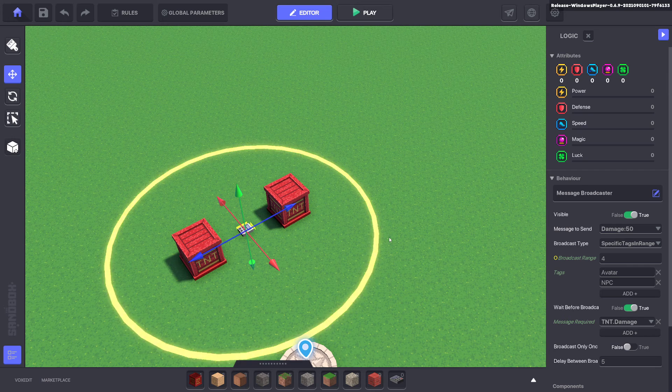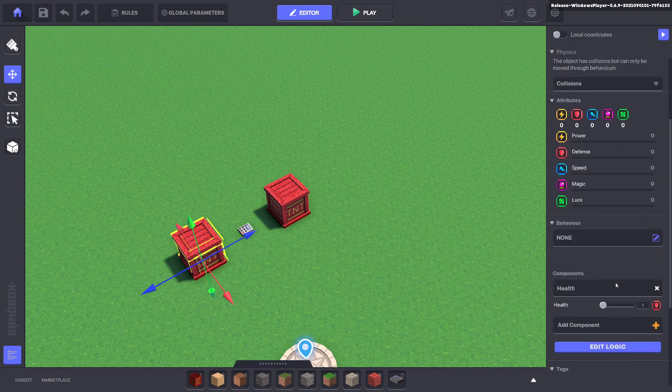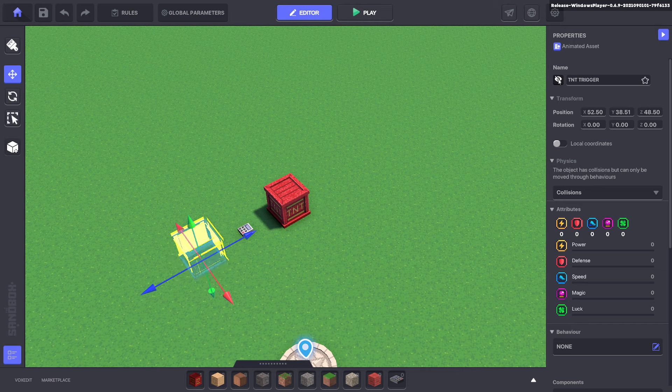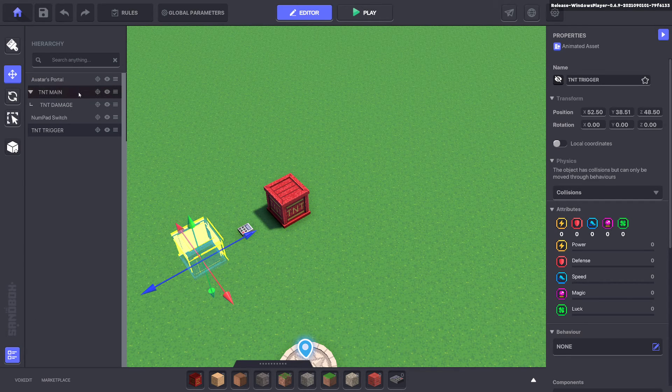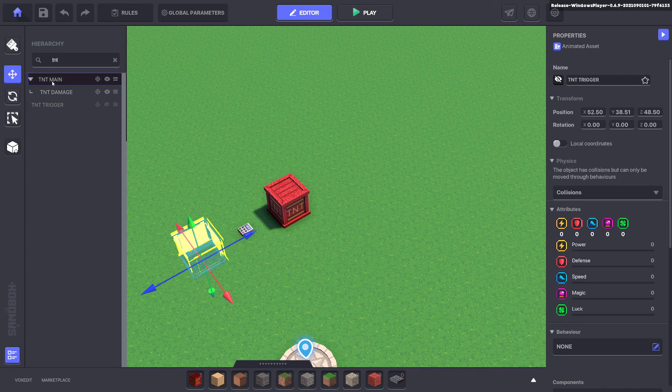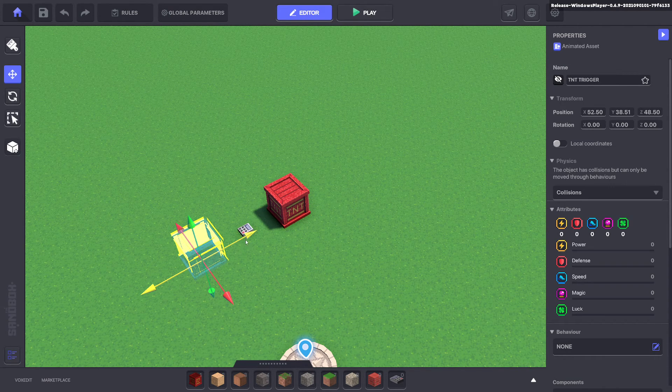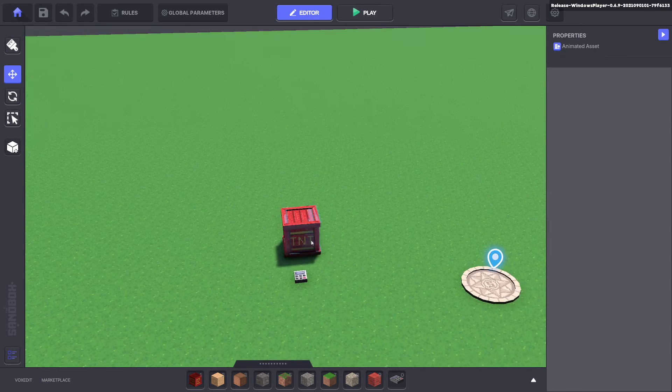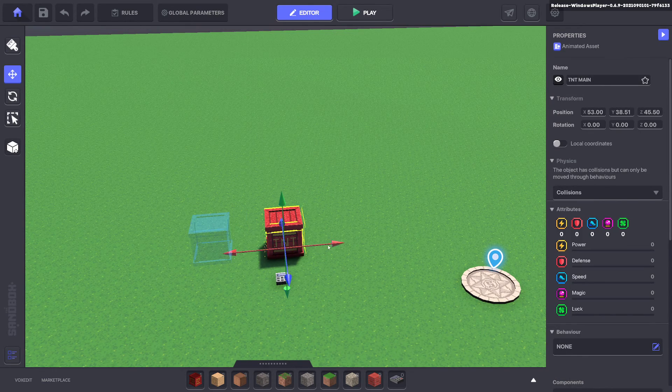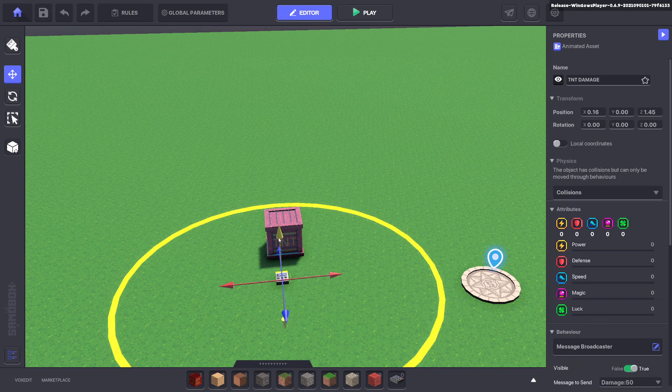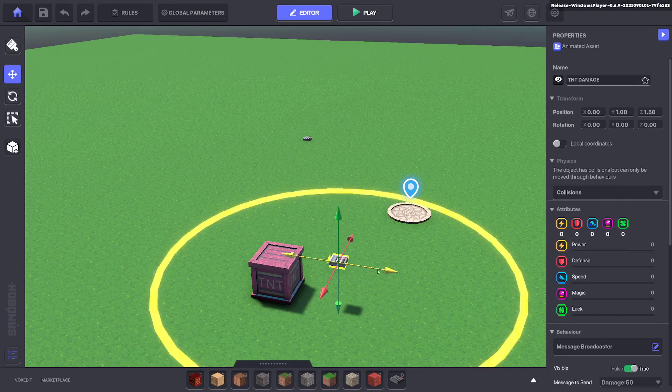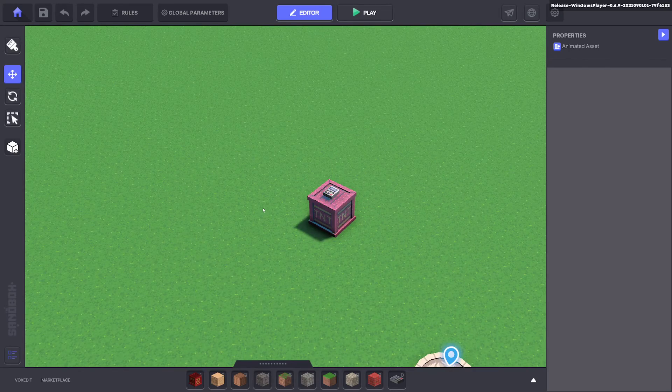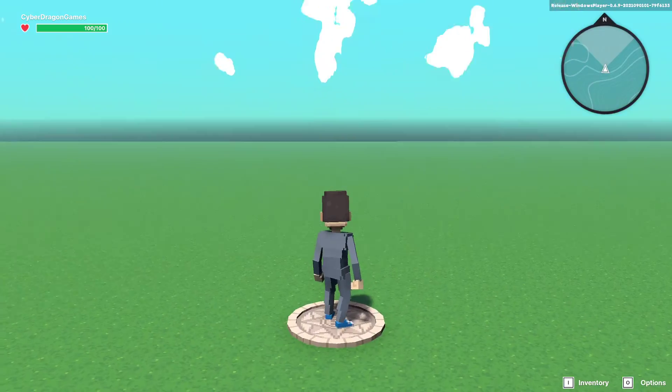So this one here now we make this one invisible and we also want to parent it. So type in TNT in your hierarchy. Grab your trigger and put it on your main and now we put that on top and make sure it is all snapped together and also take the message broadcaster. We'll put it on top so you can see it being travelled. So let's test this.